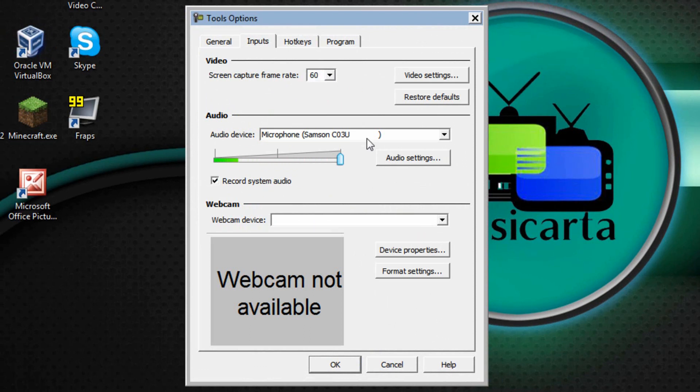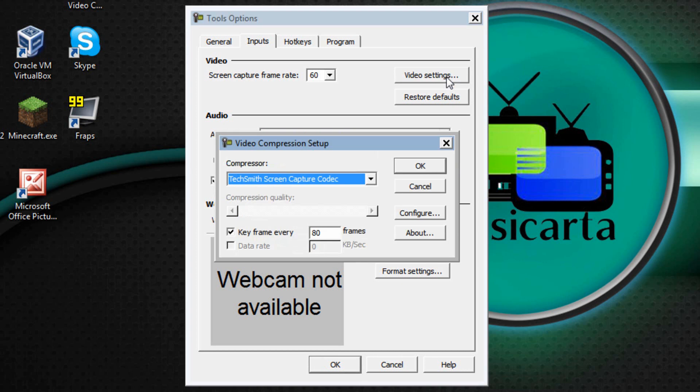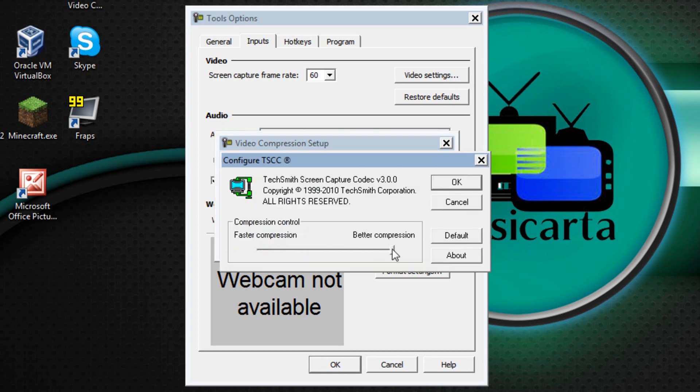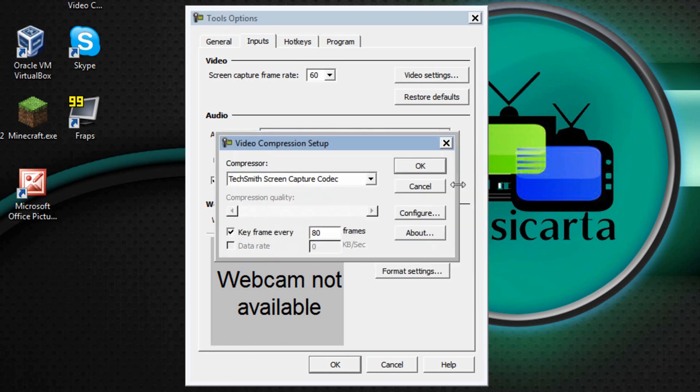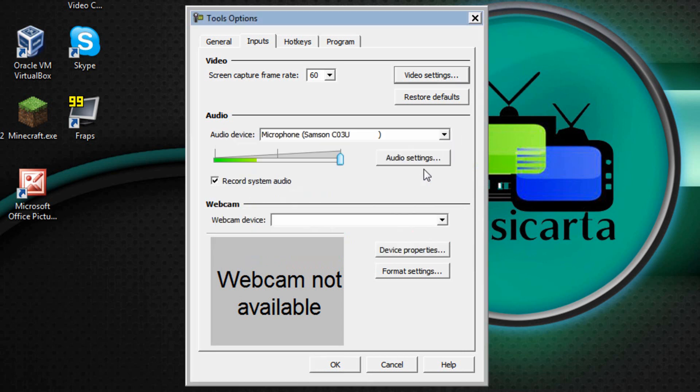Once you've done that click Video Settings followed by Configure and make sure that this slider is right up to the top of Better Compression. Once you've done that click OK and then OK again.